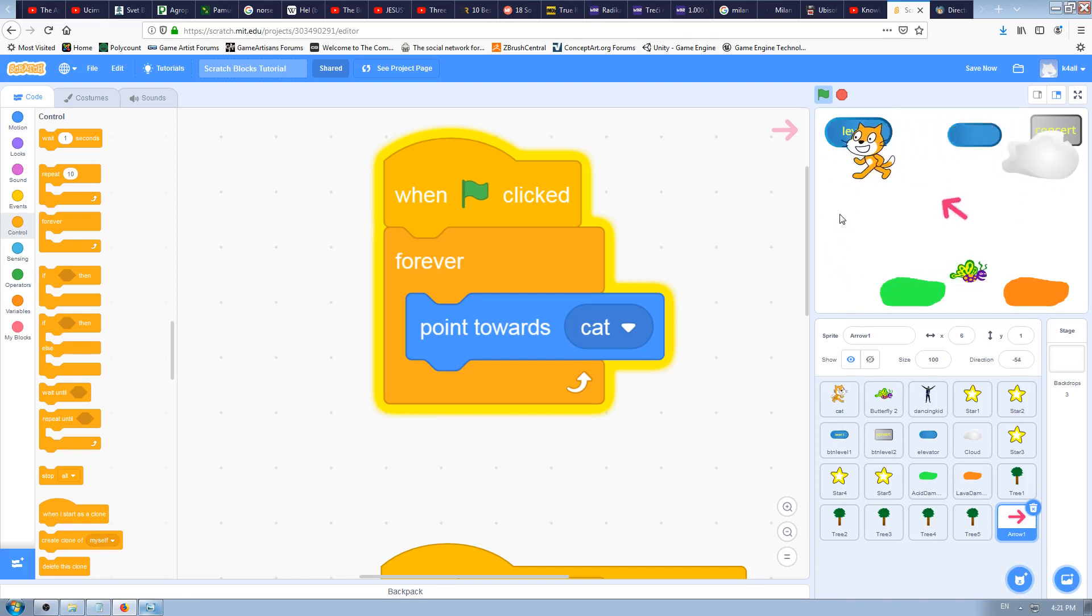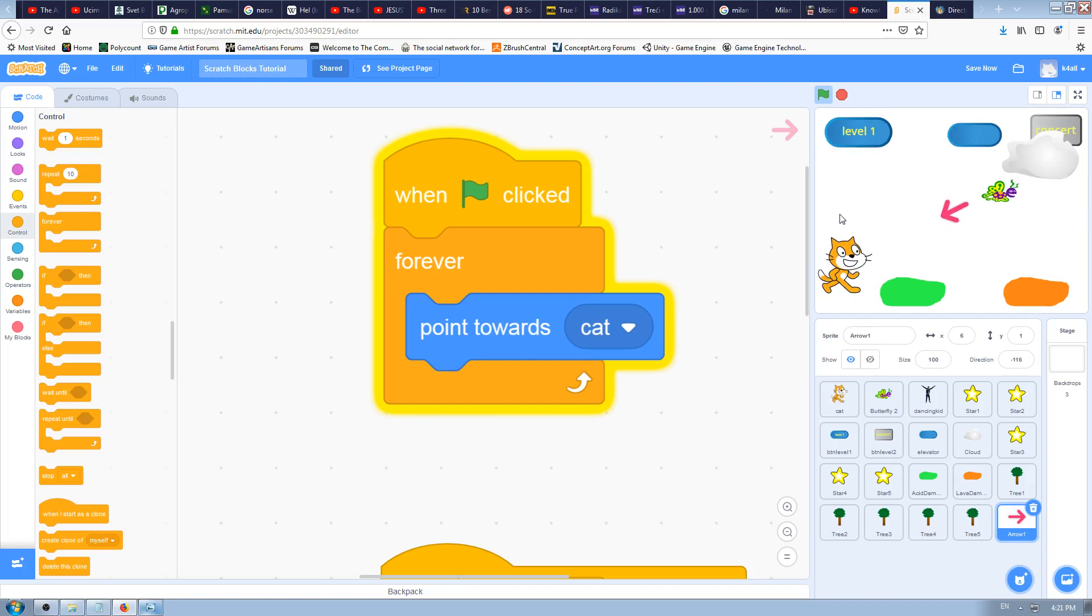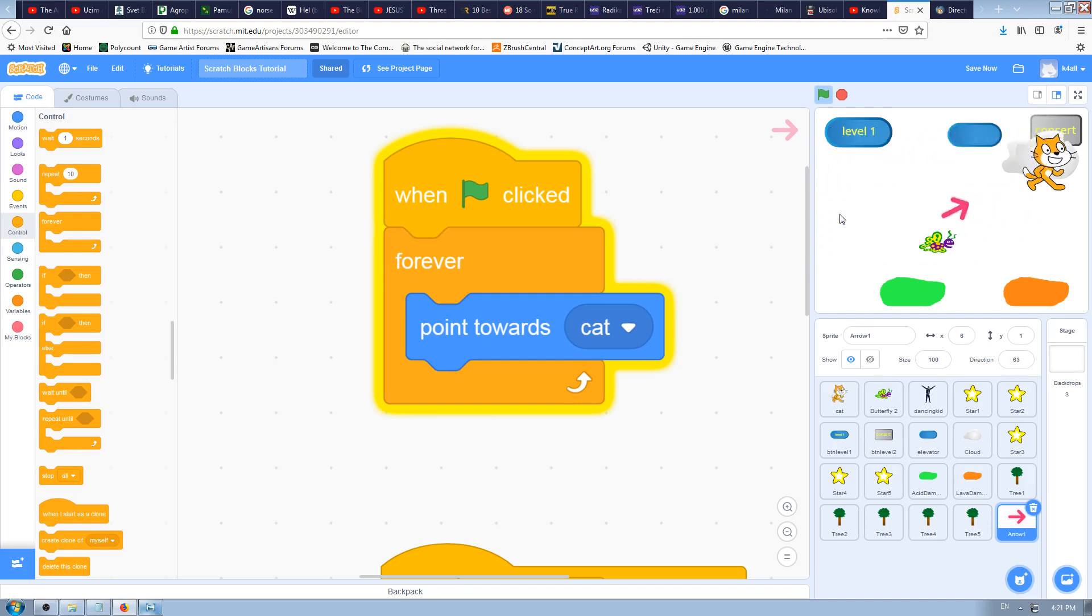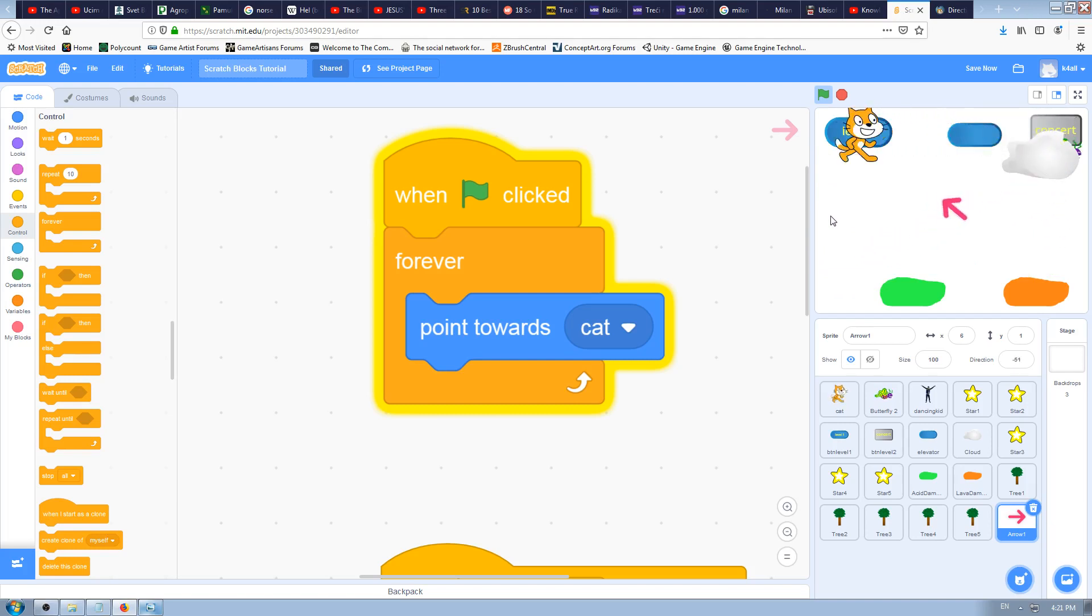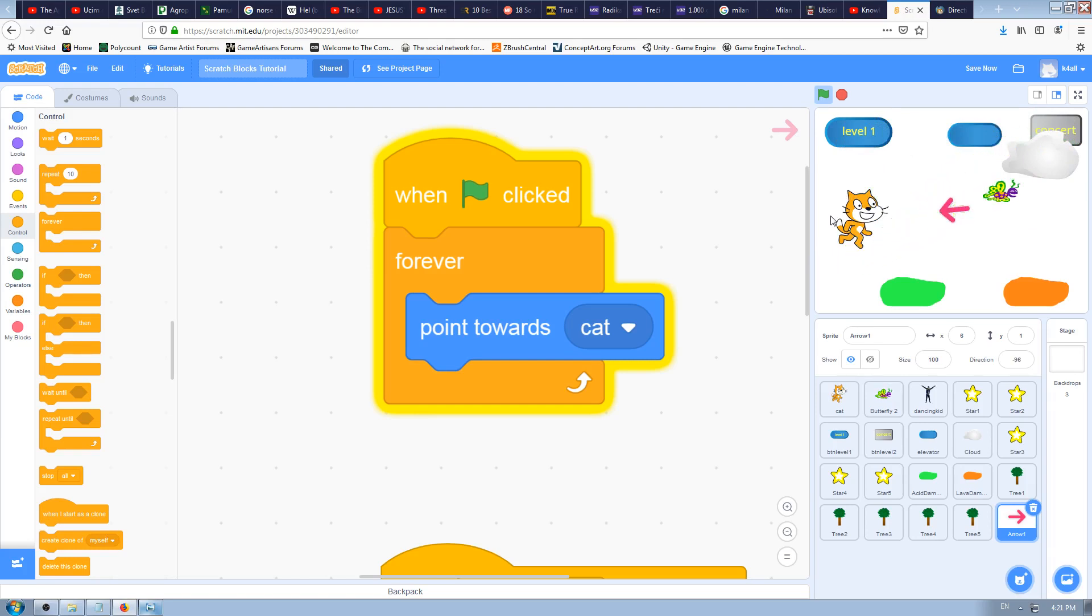You will use this block to make one sprite, one character, one object point towards the other. You can use it once only or forever as we've used it just here.